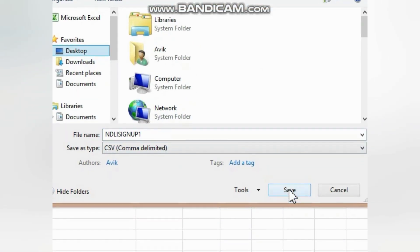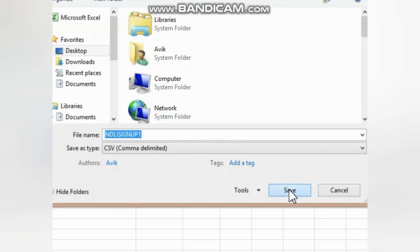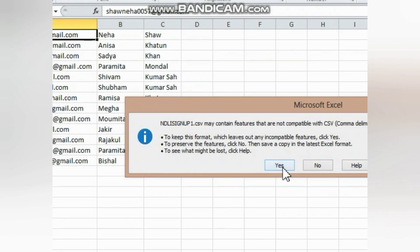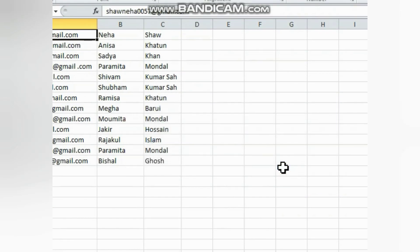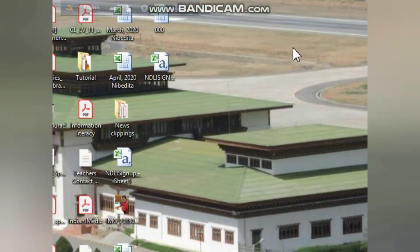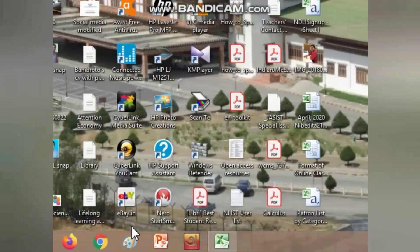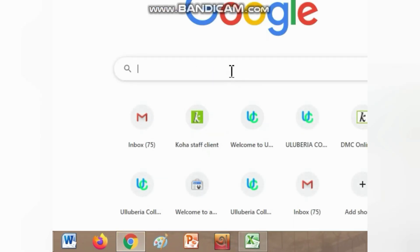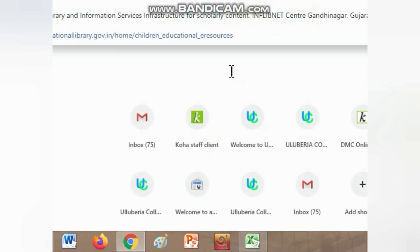You can select only 1000 entries at a time. If you have more than 1000 users, you can use separate files. Now I am going to search for the National Digital Library of India on Google.